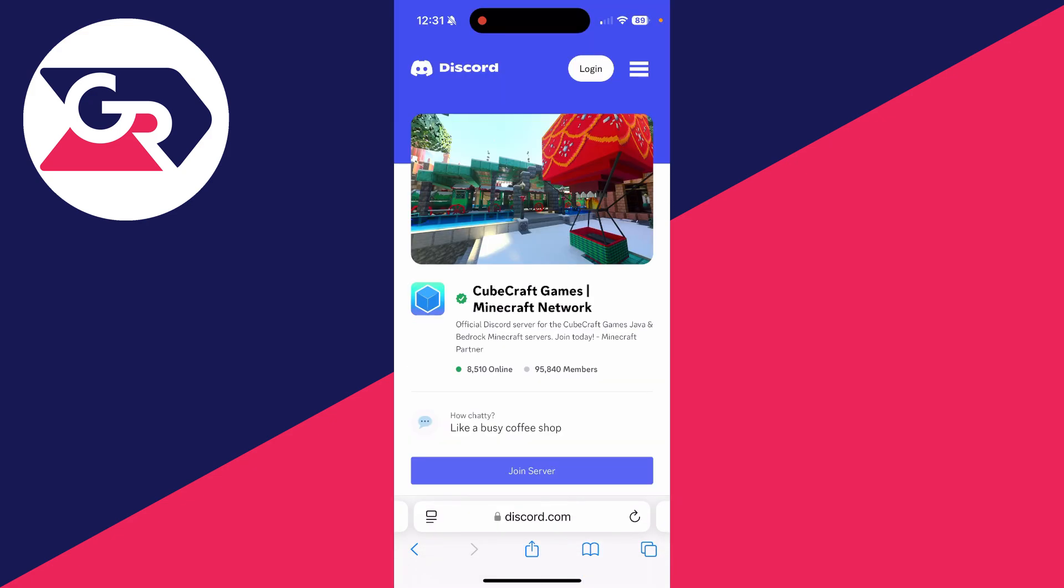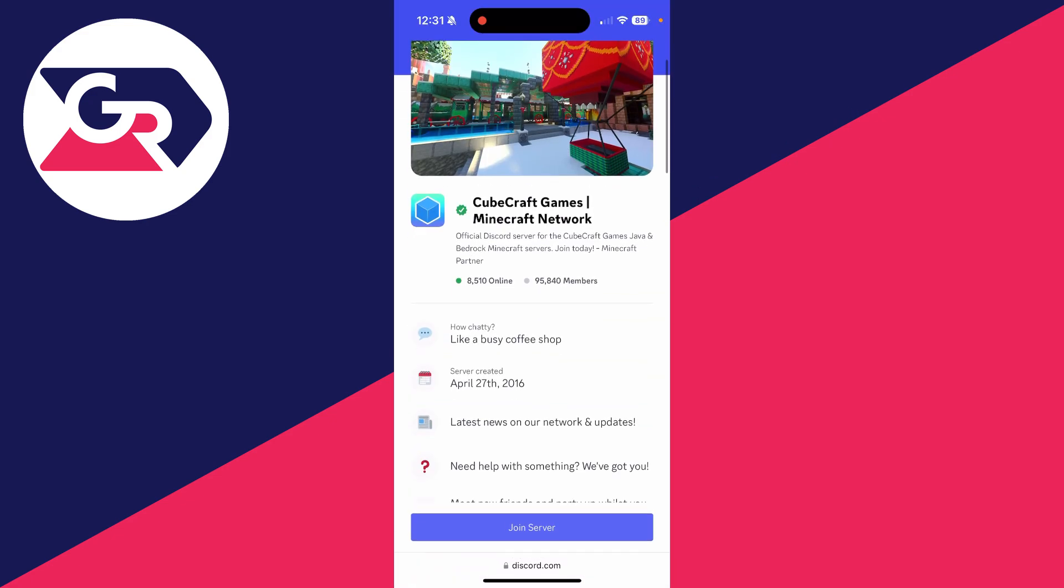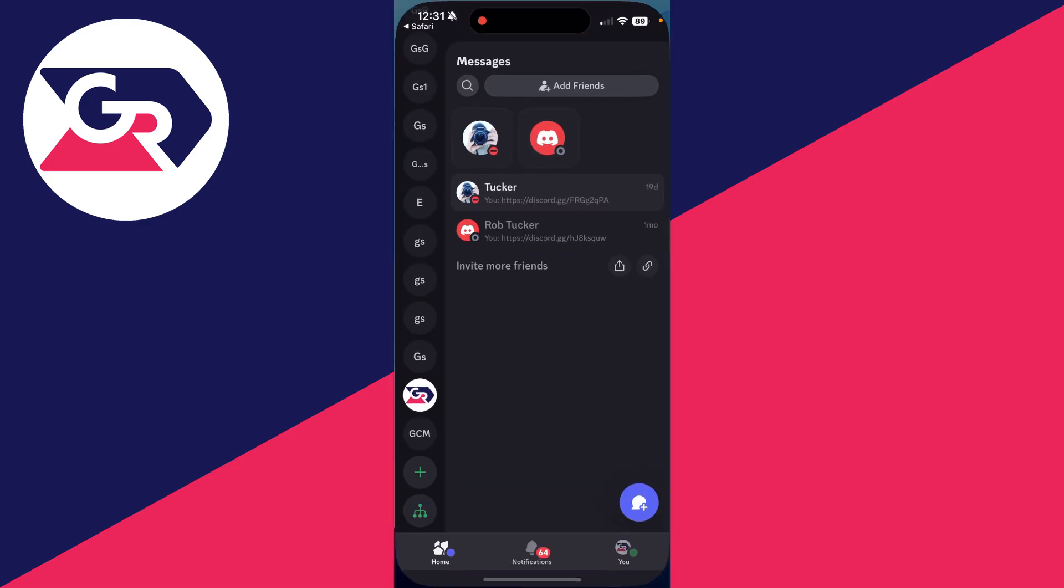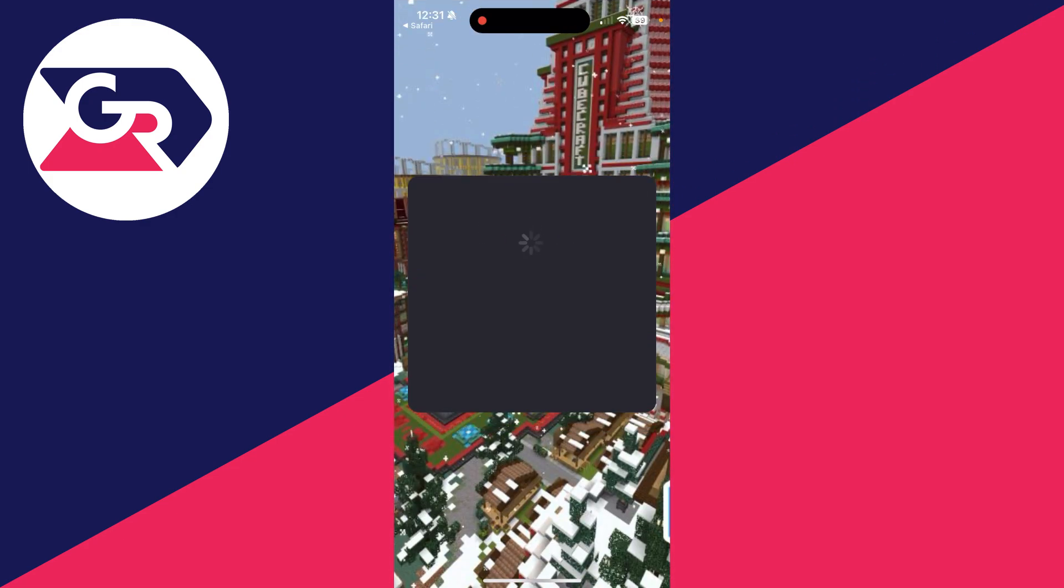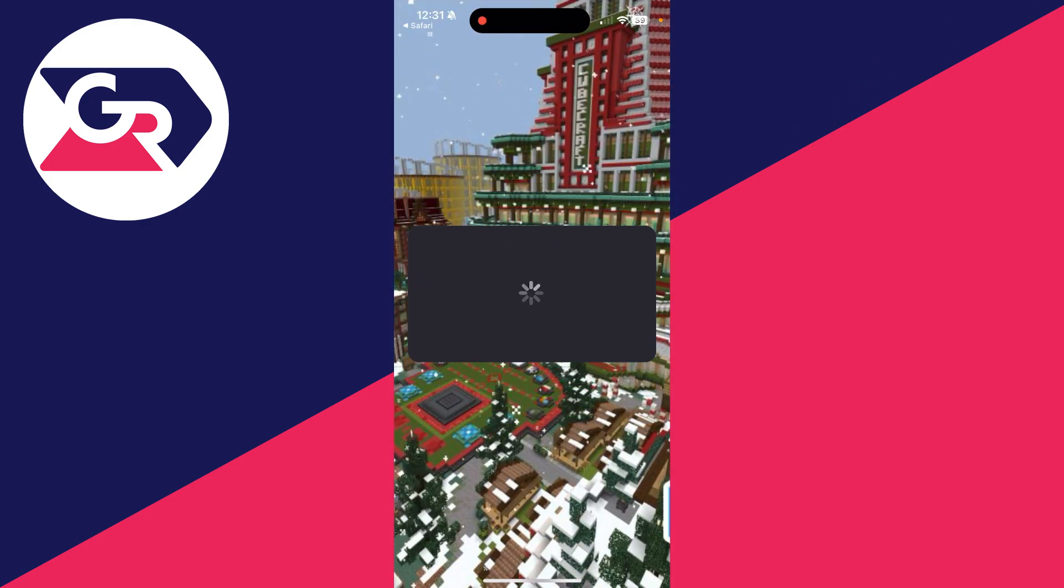We can scroll down and you can see some info about it. You can then click on join, join server. Discord will open up and we can accept the invite. That's it, you've searched and joined a Discord server.